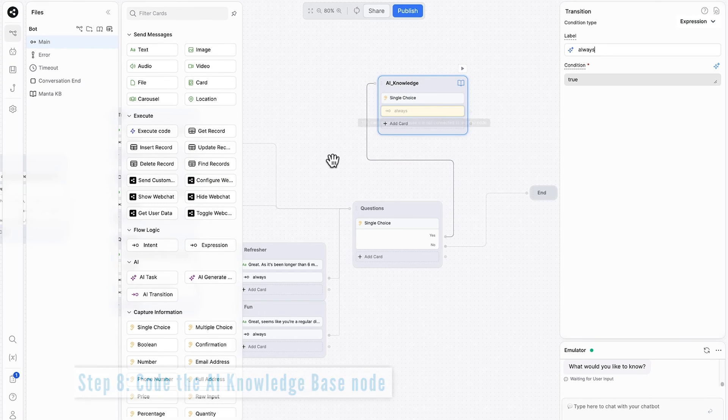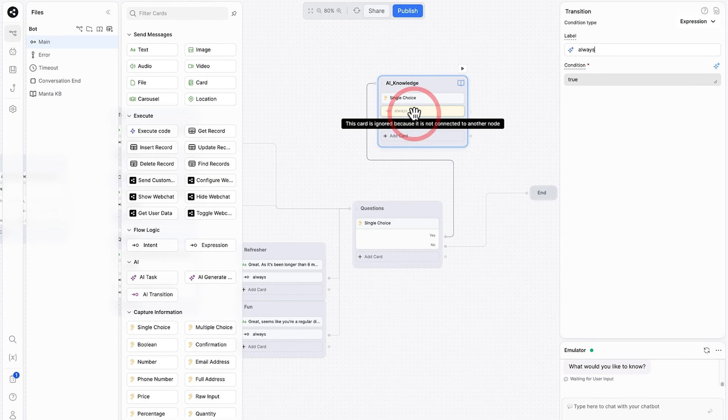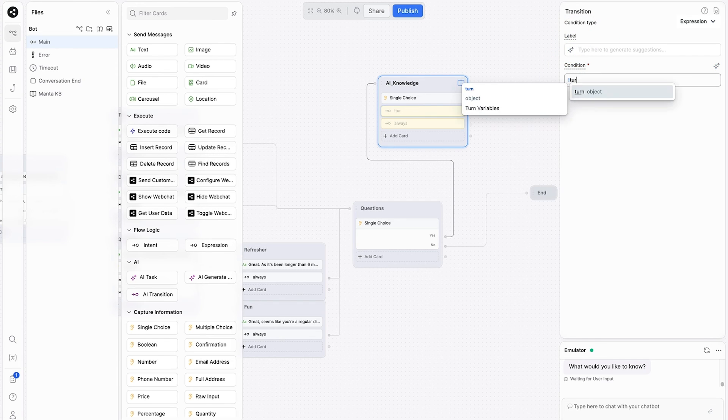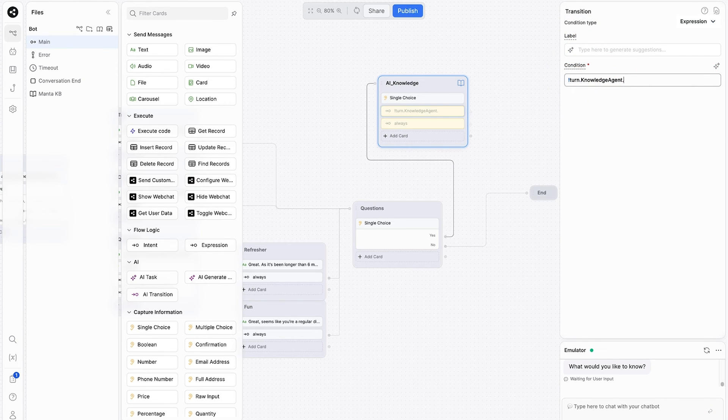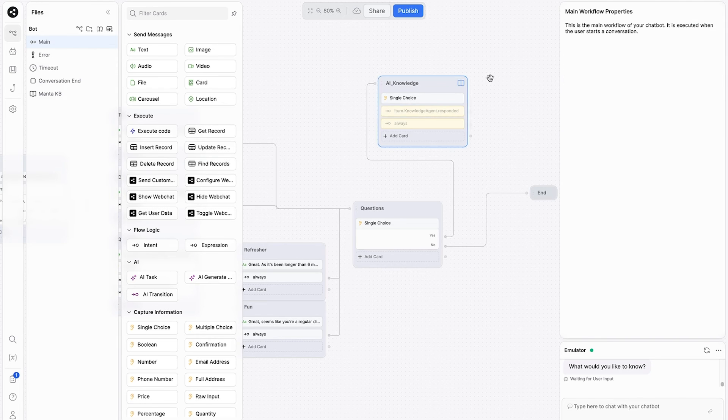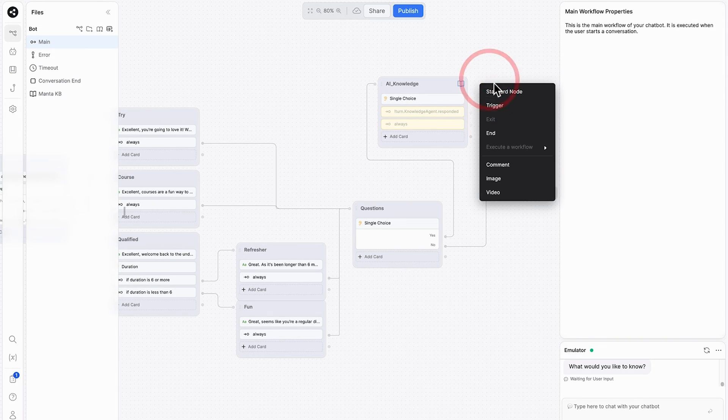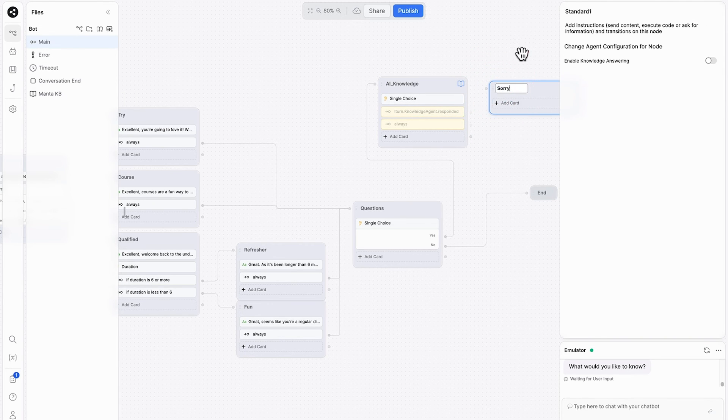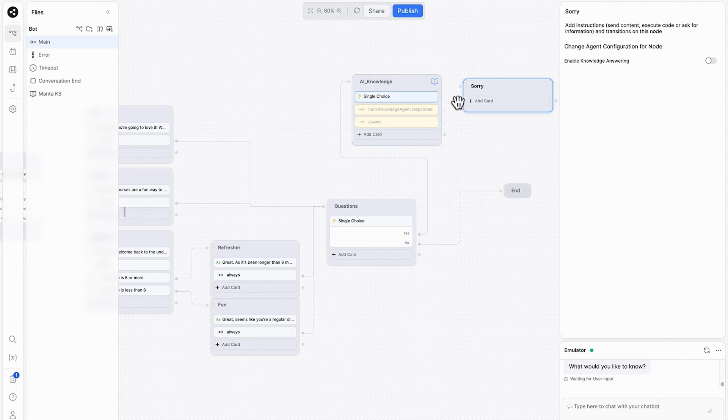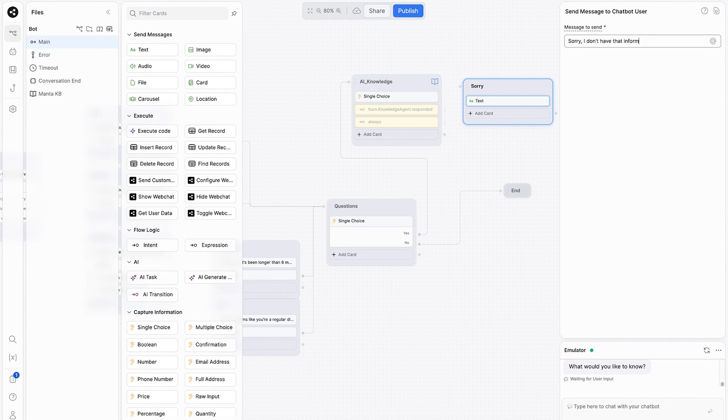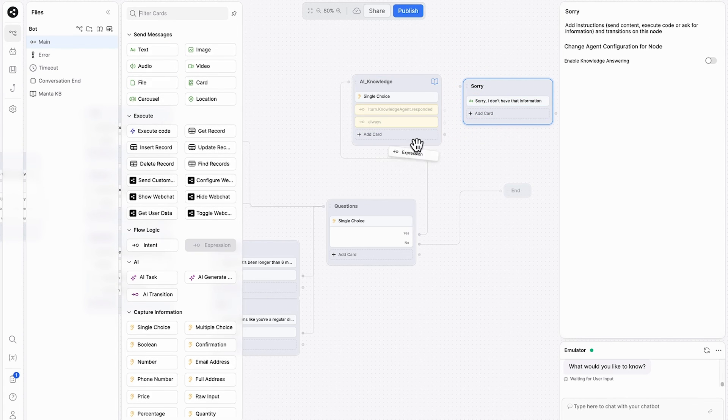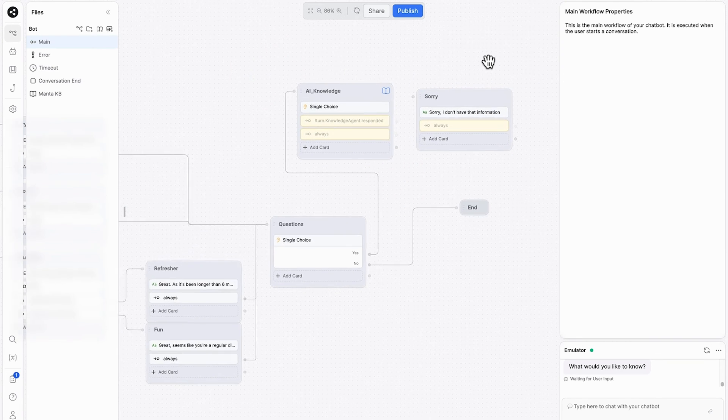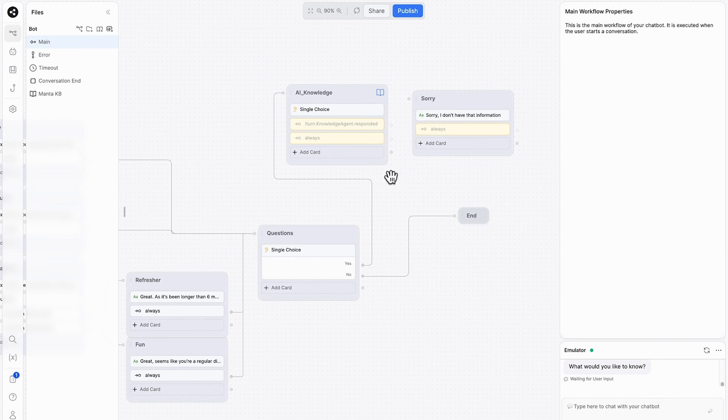We'll first need to give it an expression where it doesn't know the answer to the question. So we'll use this special command, exclamation point, turn.knowledgeagent.respondent. And for when there is no answer to the question that we've asked, we need to send it to another node, which is like an error node, which we'll call sorry. We'll add in the text of sorry, I don't have that information. Next we'll need to add another expression of always. Because we want to create a little bit of a loop here.